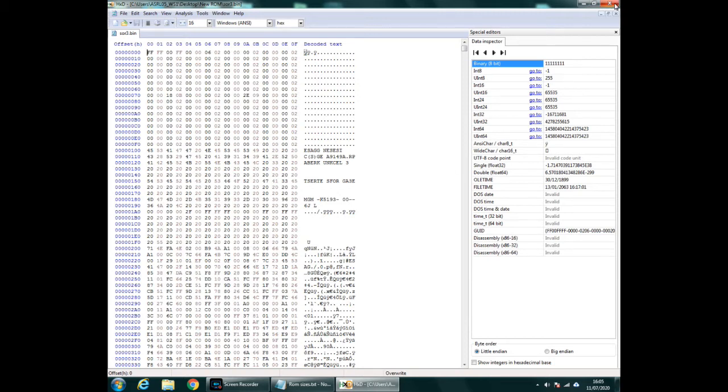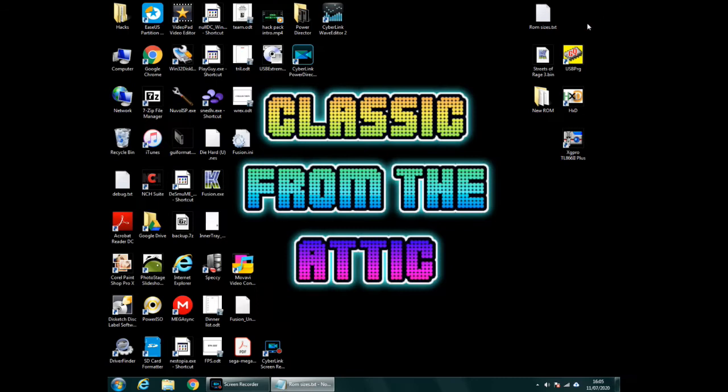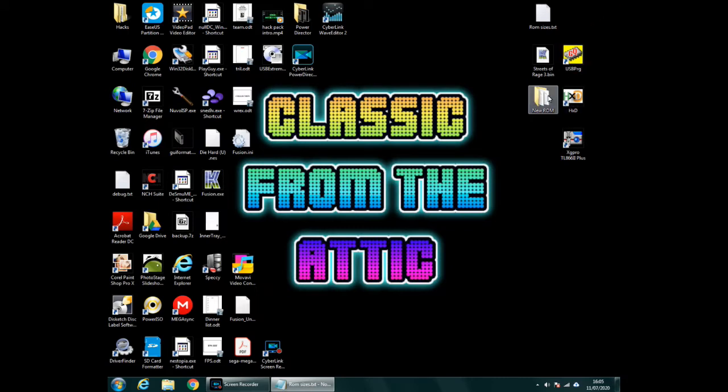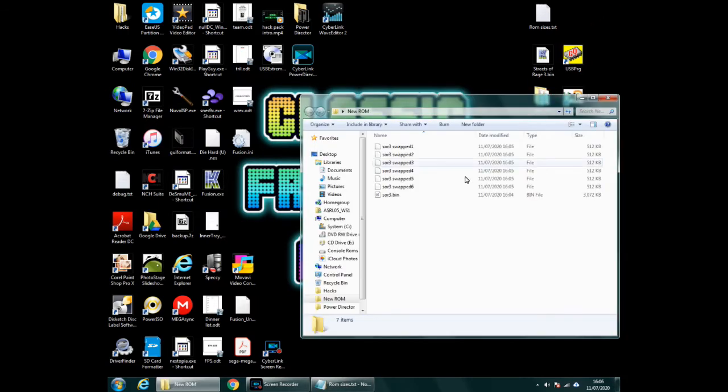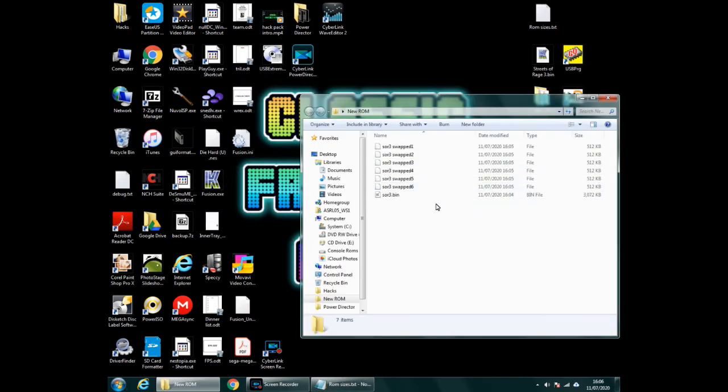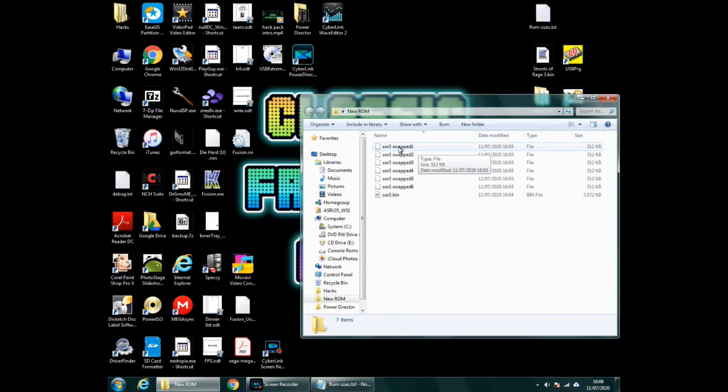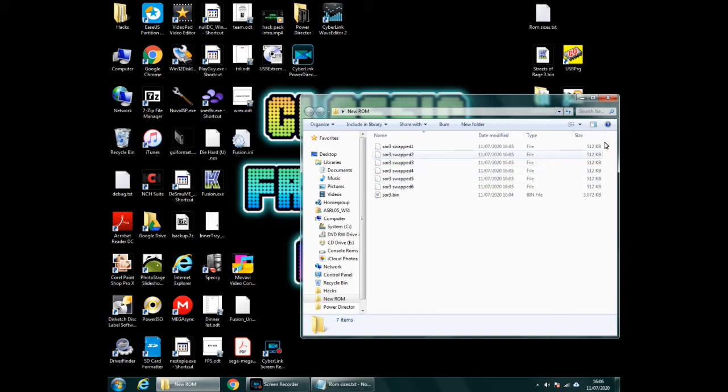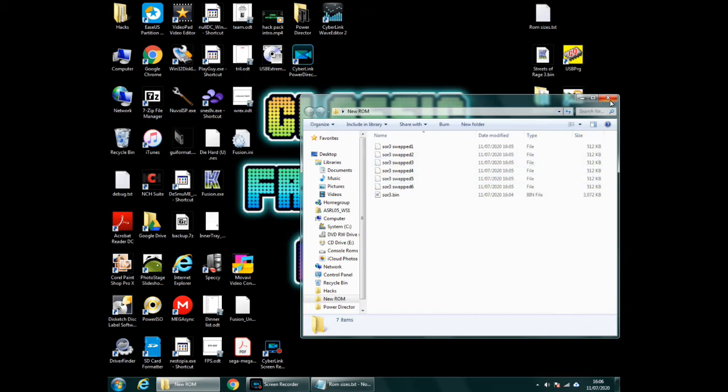So what that would have done now is separated that ROM into sections. So we can now close that, go into the New ROM folder just to make sure it's done. And there you go, you see you got Streets of Rage 3 swapped 1 down to 6, so it's split into six sections. So we can close that and now we need to open up our XG Pro, the TL866 programmer.